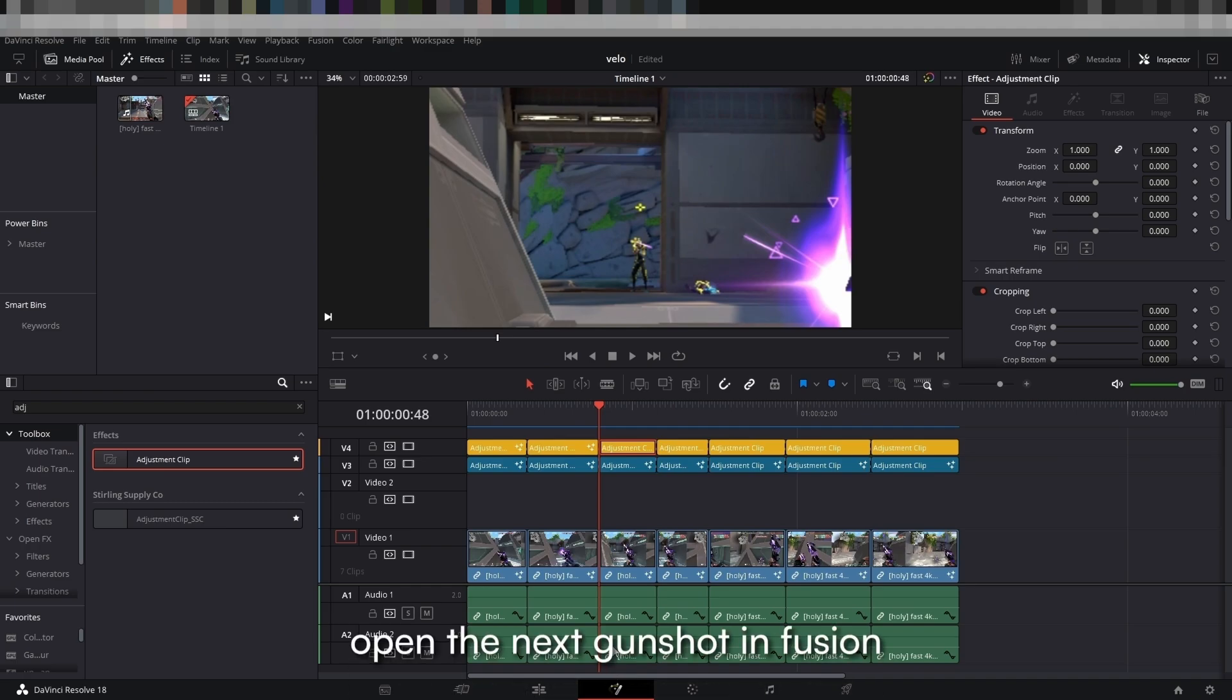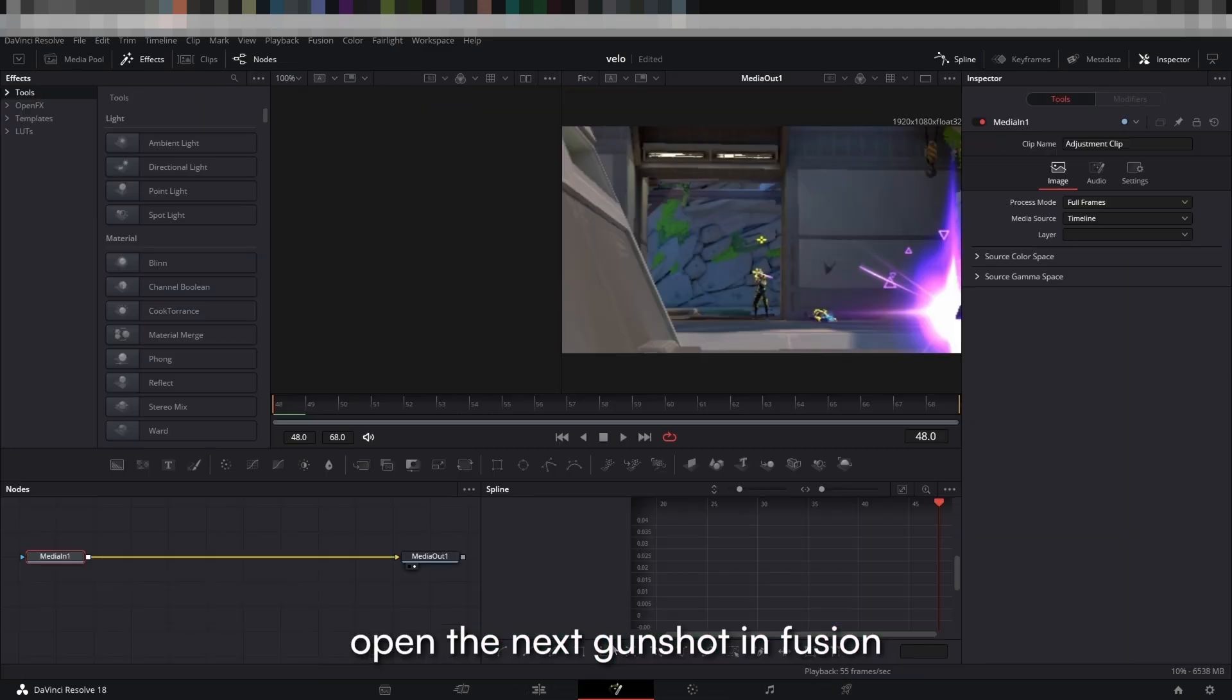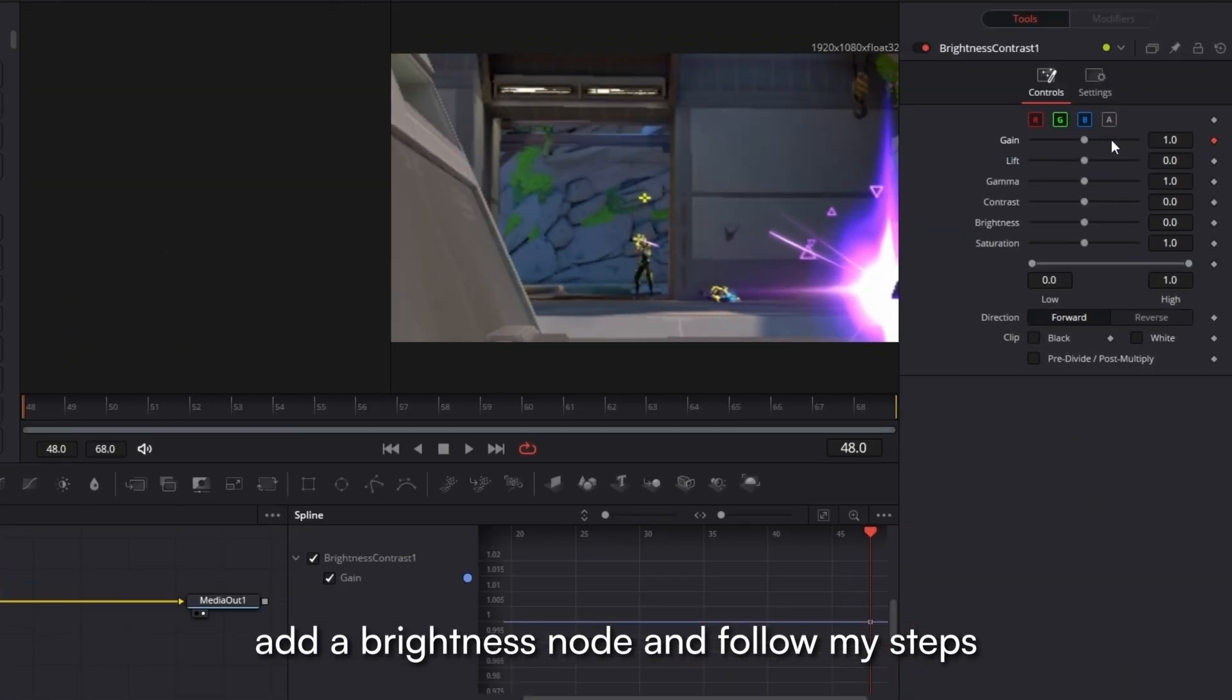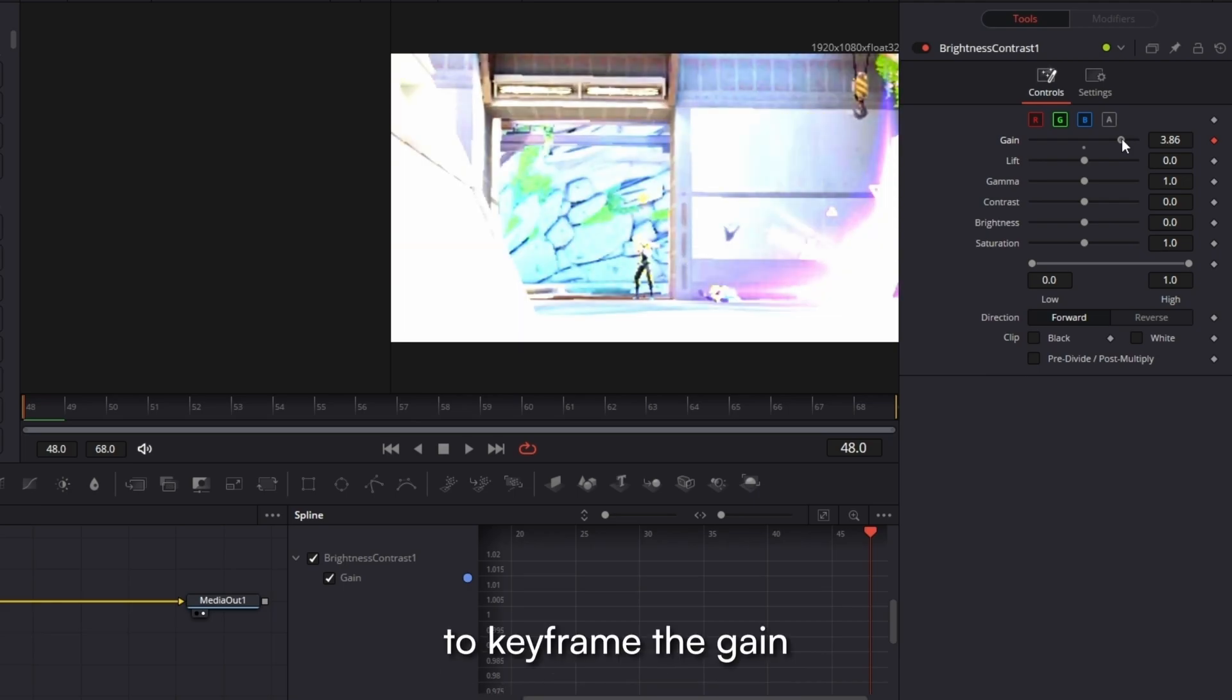Open the next gunshot in Fusion, add a brightness node and follow my steps to keyframe the game.